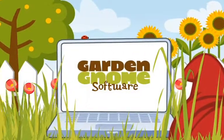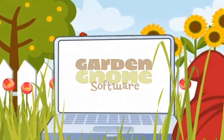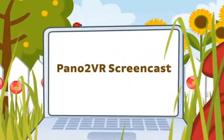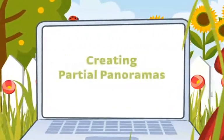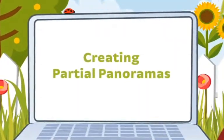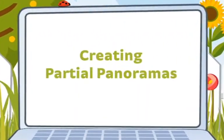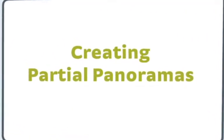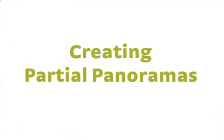Hi, in this screencast I'll quickly show you how to export partial panoramas. Partial panoramic images have a field of view of less than 360 degrees.